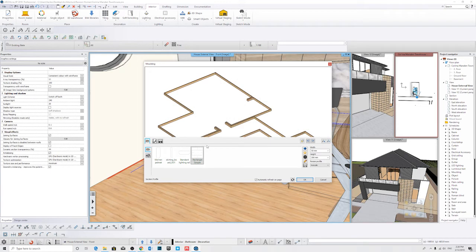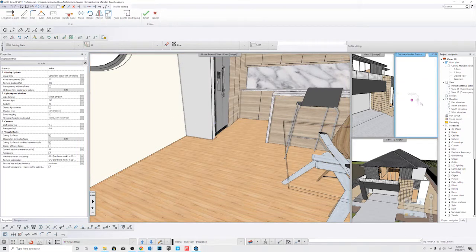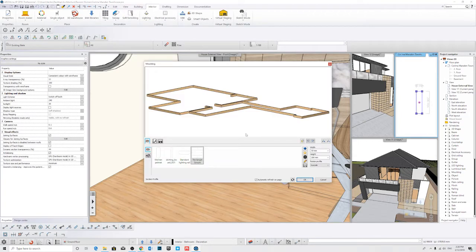Now we need to go into the settings and adjust where it's extruding from. We're going to go to Modify Profile and have a look. We can see it's 200 by 50, so we're going to change the dimension and make it a bit lower — we'll make it 25 by 100.